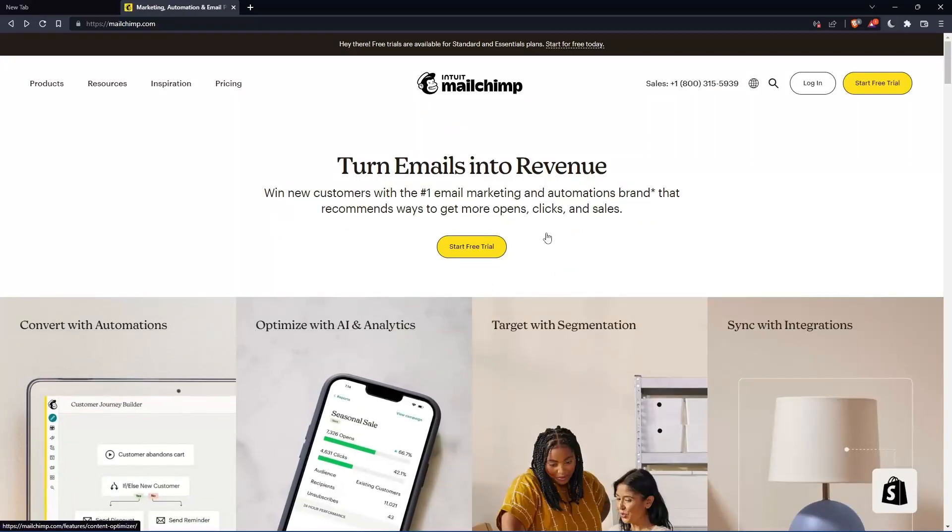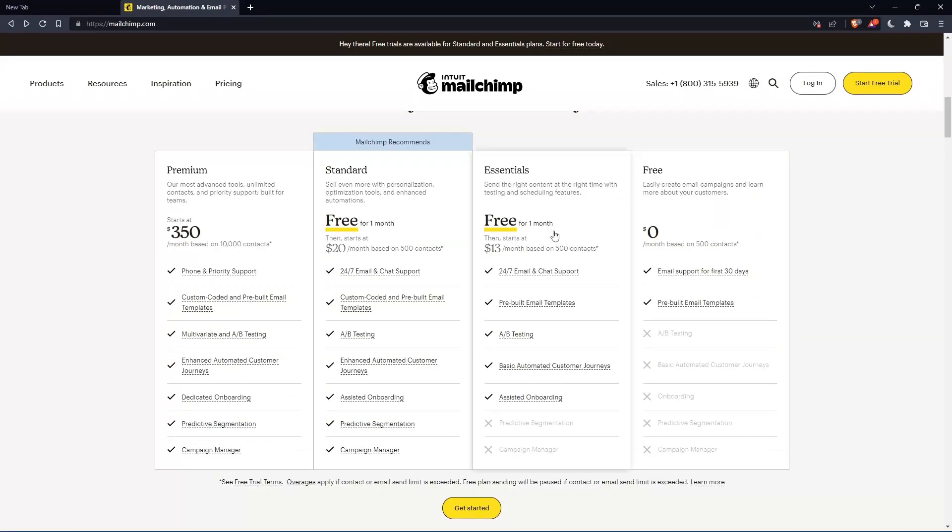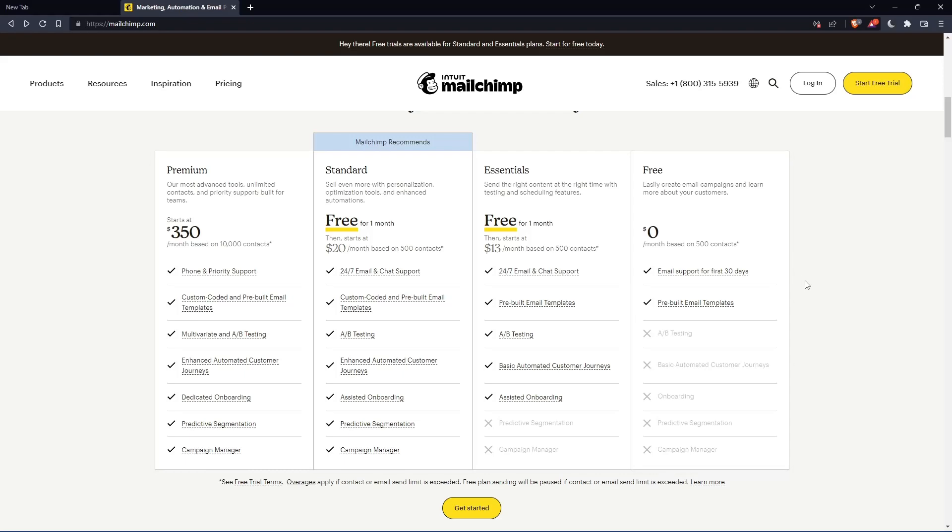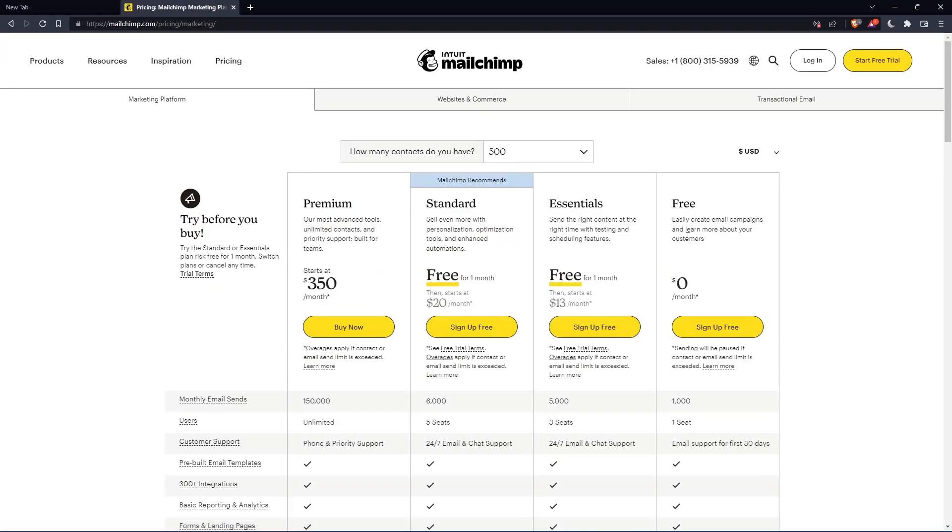If you don't have an account, you can scroll down here and see all the plans that they have. They have three paid plans and one free plan. Once you choose whatever plan suits you, let's use this as an example, they're going to get you to the section where you can actually create your account.